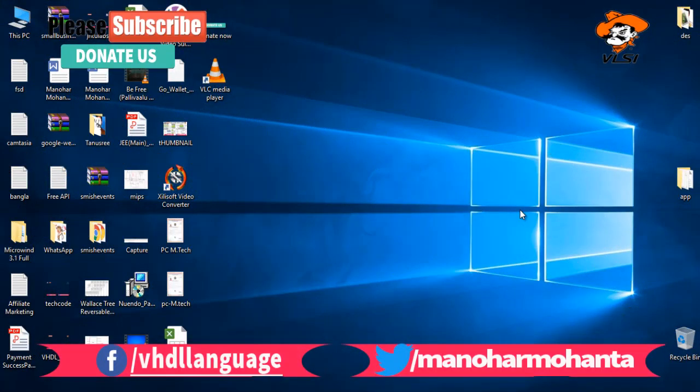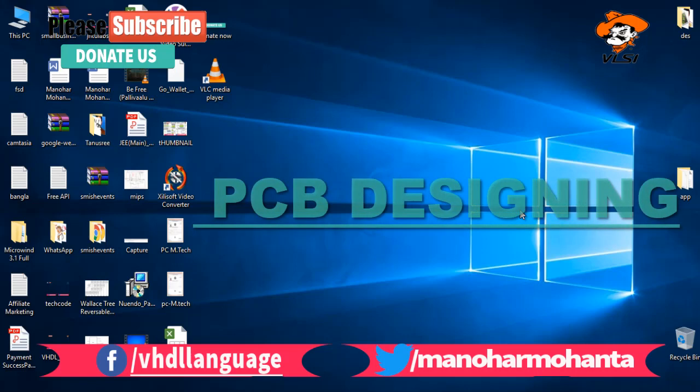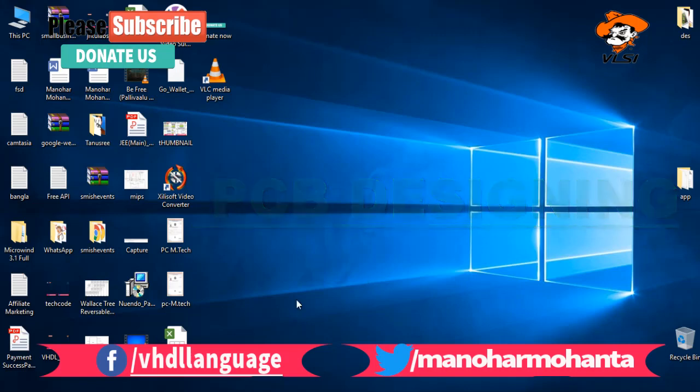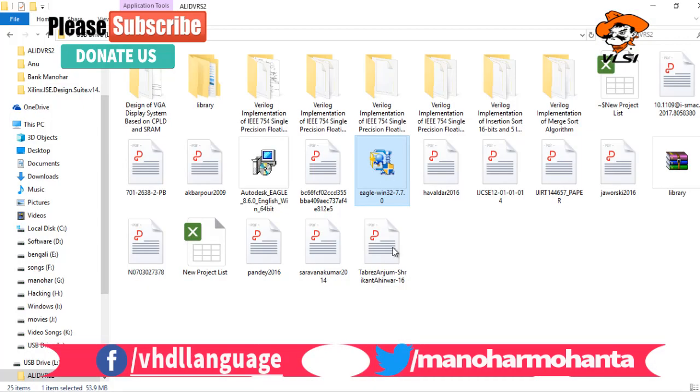Hi tubers, welcome back to my next video on VHDL language. This is somewhat different than my videos on VHDL. Here we will be discussing small circuits to be designed - PCB designing. In this series of videos, it will be represented as PCB designing.